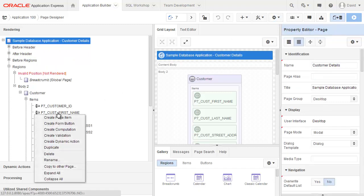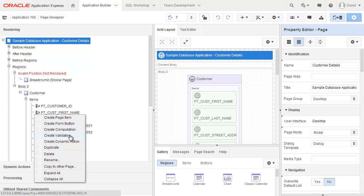If you right click on any particular component within the tree, then you'll get context sensitive menus coming up. And depending on what sort of component you've clicked on, it will change what options are available to you. People used to using the tree view will be familiar with these options. There's also now duplicate, delete, copy to other page, etc.